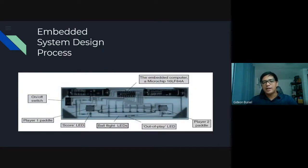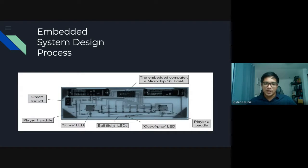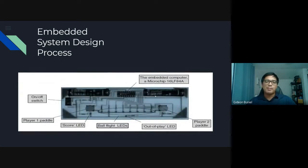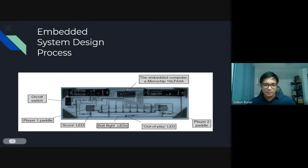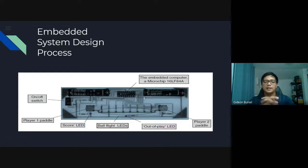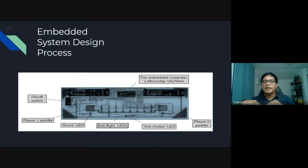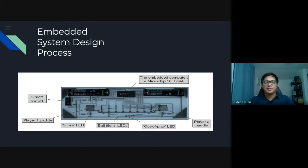Embedded system design process example. As you can see, this is a PCB — a printed circuit board — with connections. This is actually a scoreboard for ping pong. It has an on/off switch, player one paddle, and a score display. Every aspect of this embedded system works together to provide a quality output — that's why it's called embedded. The embedded computer is a microchip, the PIC16LF84A. There are a lot of microchips in the market.